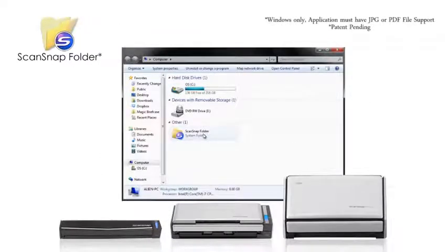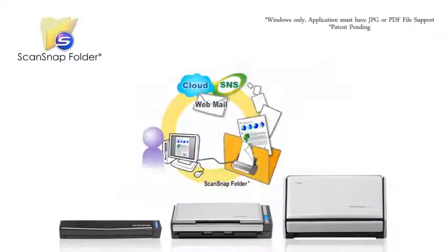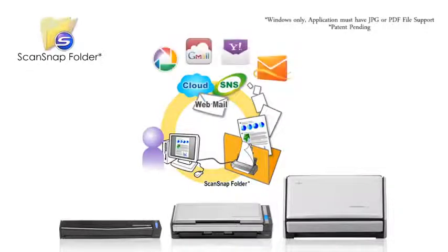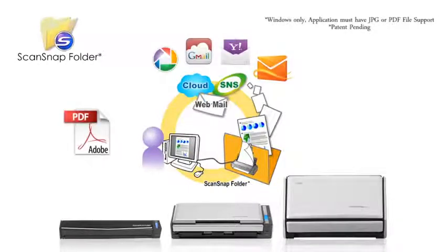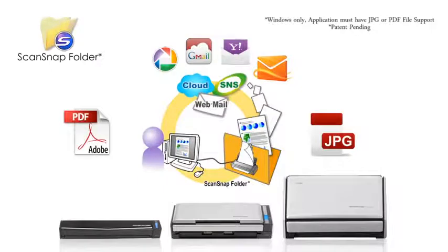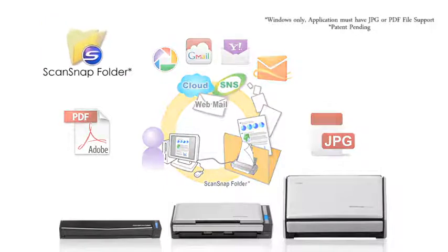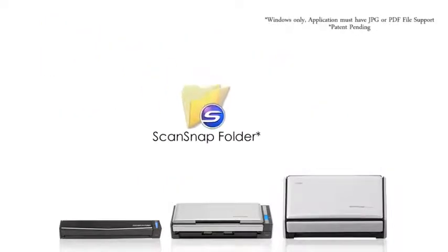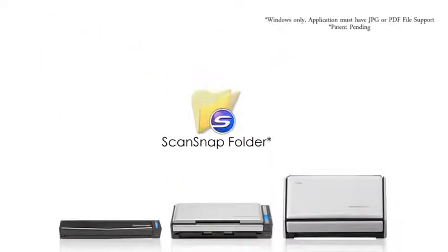Allowing users to easily import their scanned documents to virtually any Windows application or cloud service that supports PDF or JPEGs. Here is a quick guide on how to use the ScanSnap folder.